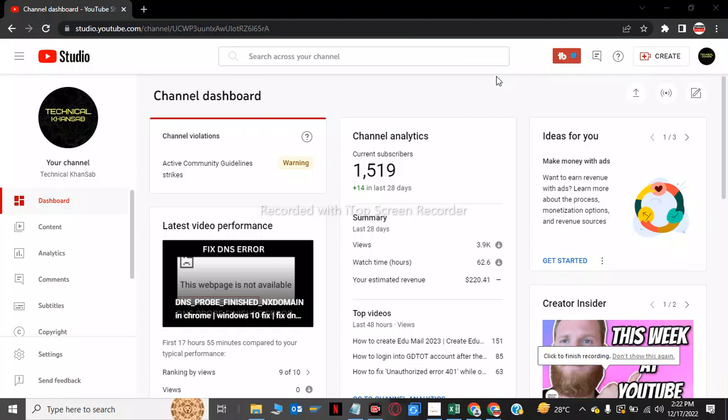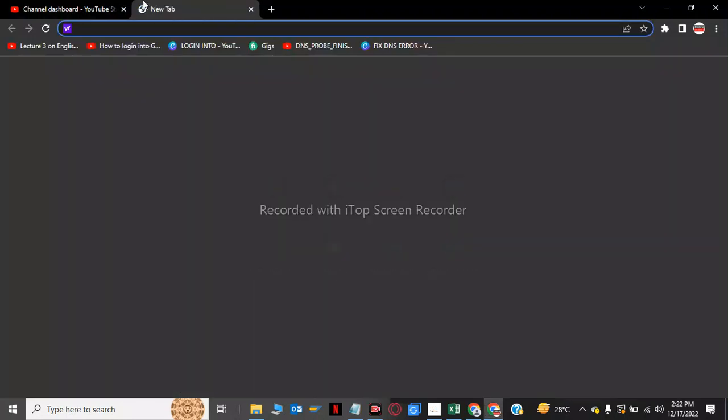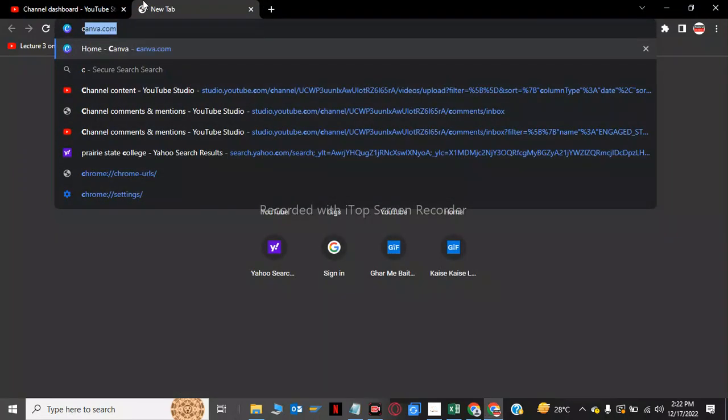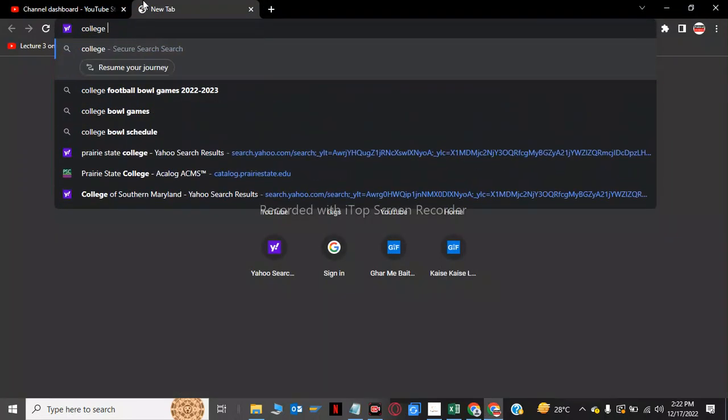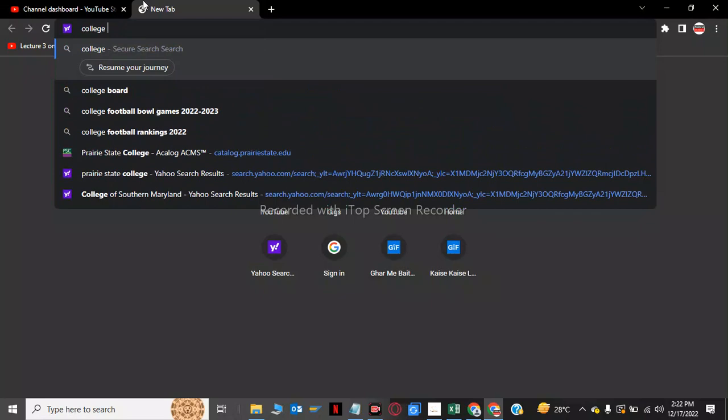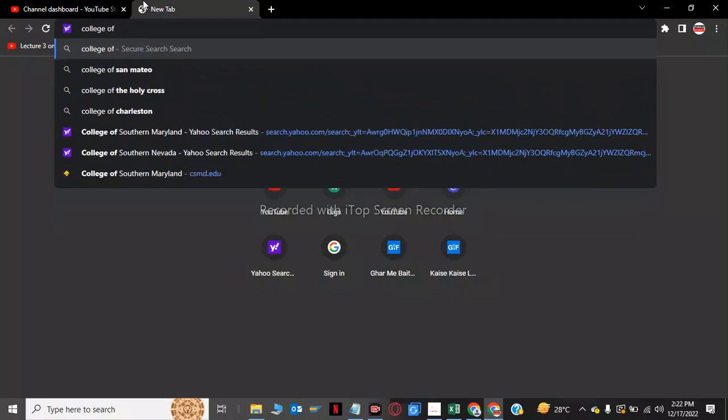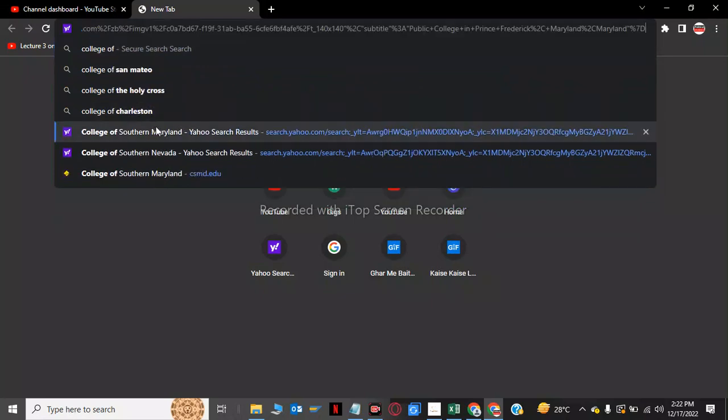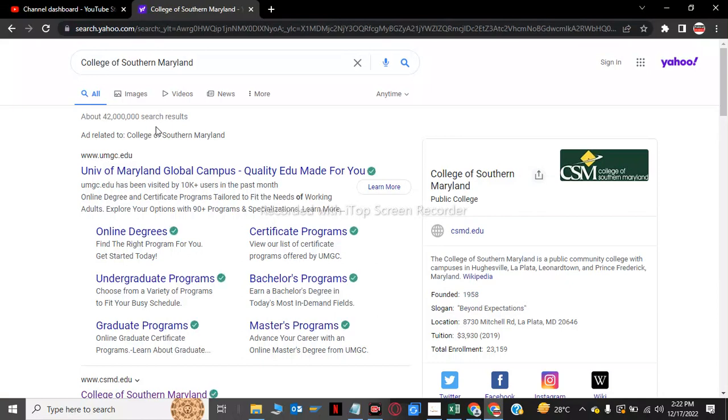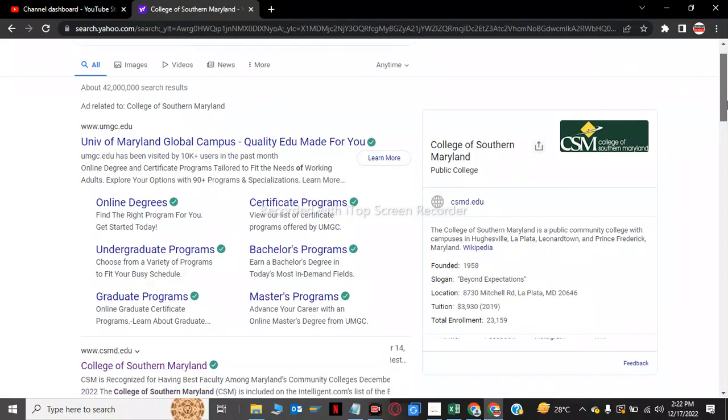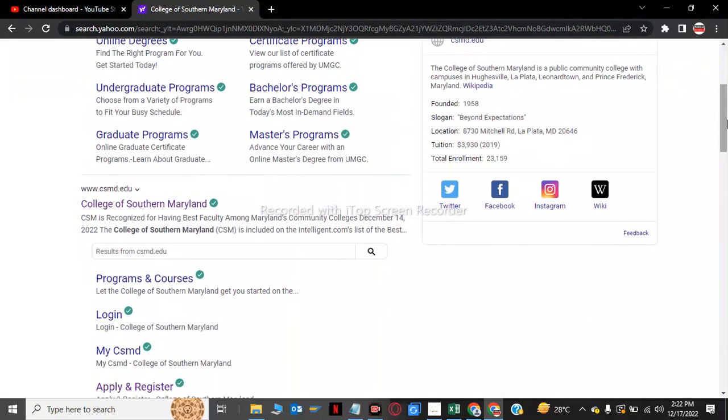Hello guys, welcome back to my YouTube channel. In this video we will teach you how to make an azuma. So first we will go to the College of Southern Maryland. We will now apply for this college.